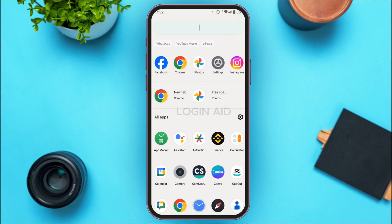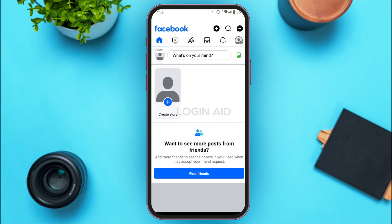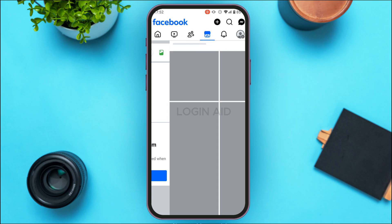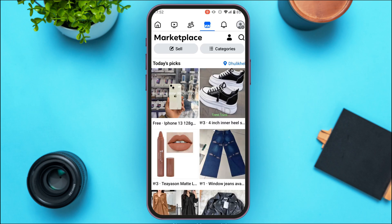First of all, launch Facebook on your device and make sure you're logged into your account. Initially you'll be in the home interface. Over here you'll be able to find several icons — find the icon for Marketplace and tap on it. You'll then be led to the Marketplace interface.